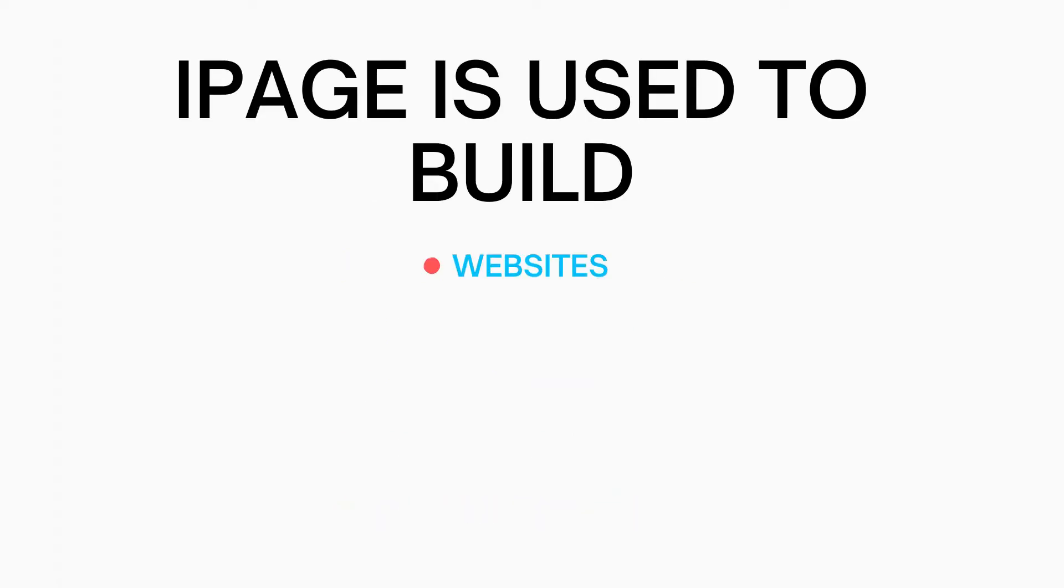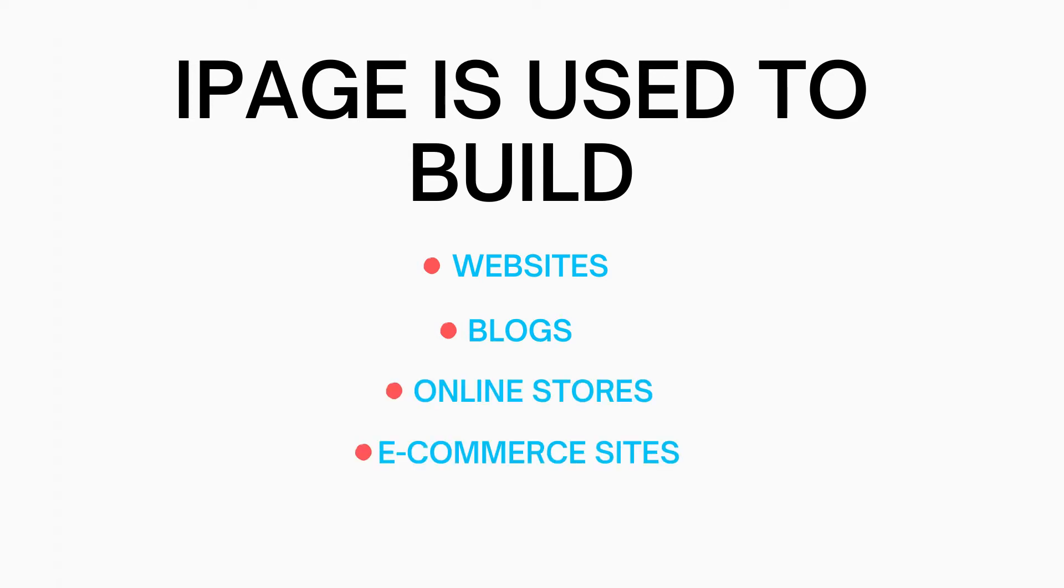iPage is used to build websites, blogs, online stores, ecommerce sites, and more.